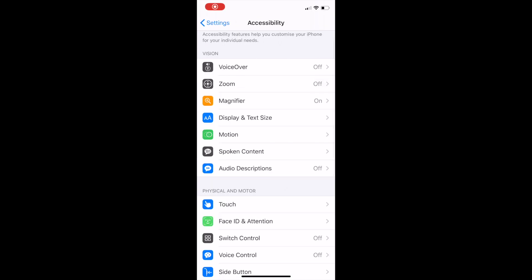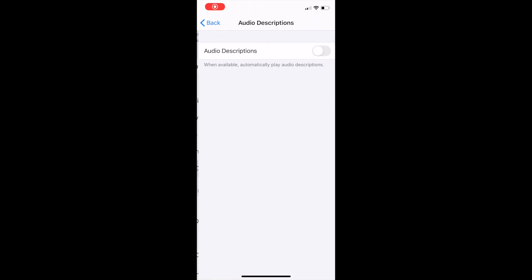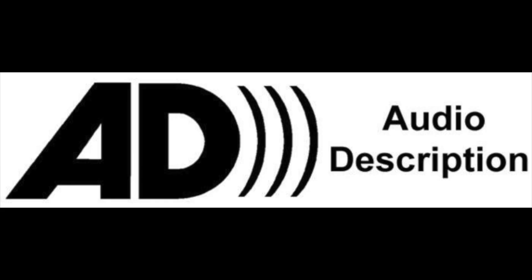Another feature on iOS is that of audio descriptions. This feature helps you watch movies with detailed audio descriptions of every scene. Movies with audio descriptions are displayed with the AD icon.